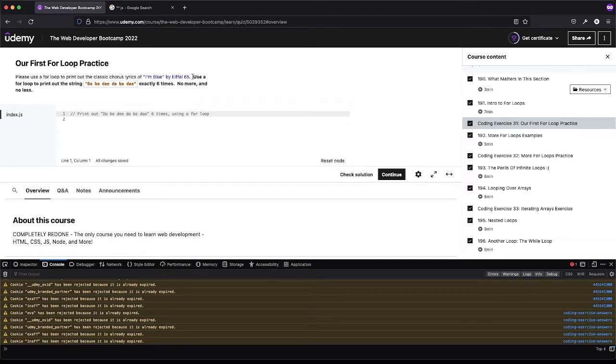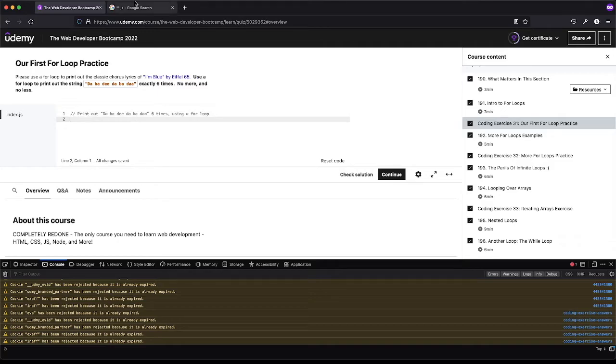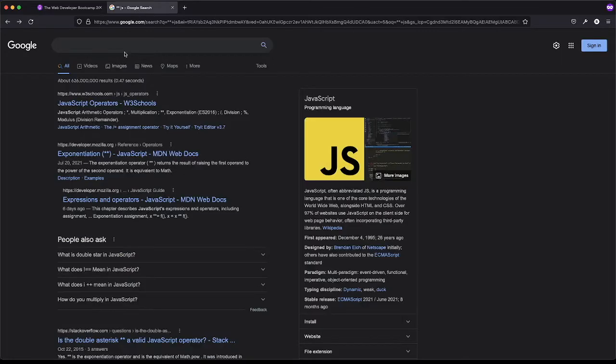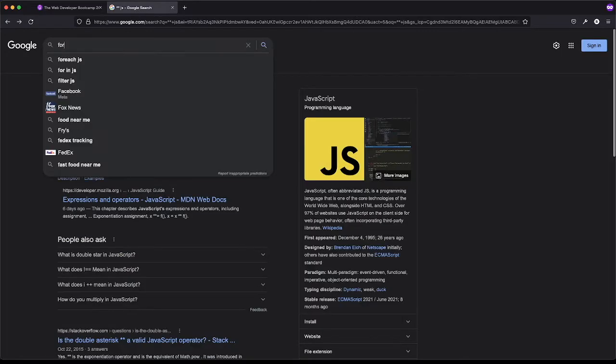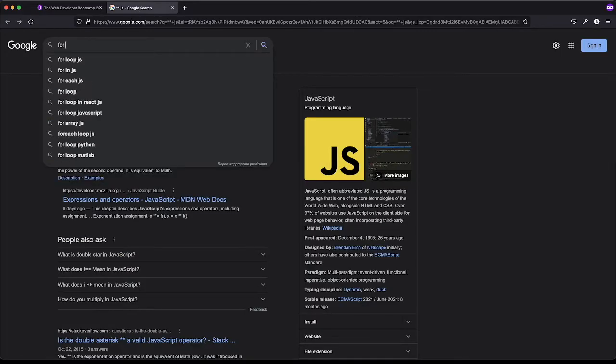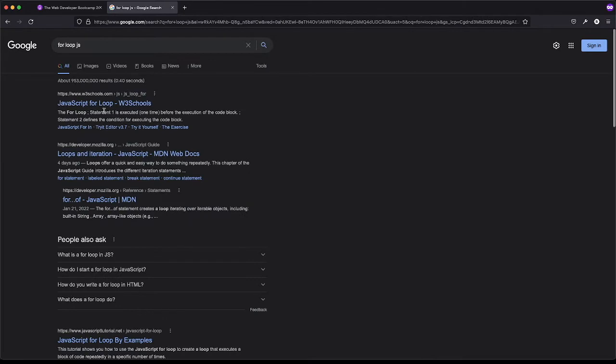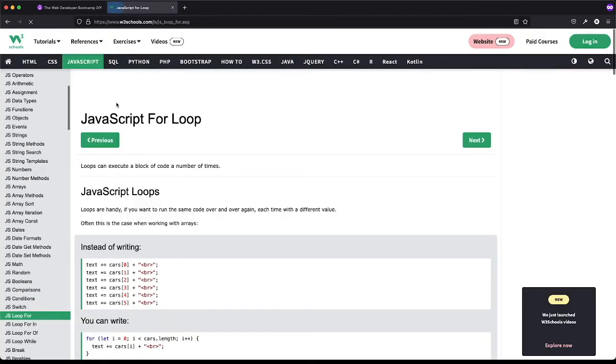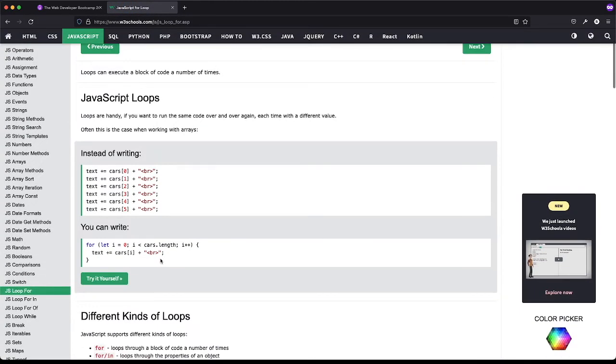They want us to use a for loop to print out the string six times - no more, no less. So the first thing we can do here is check forLoop.js and let's see what w3schools has to say.